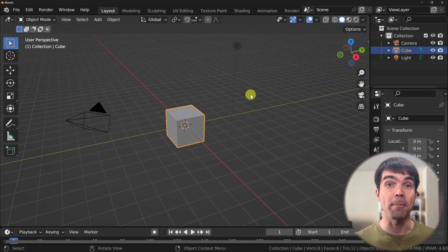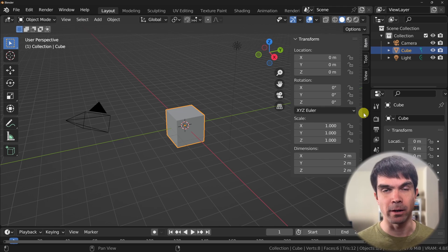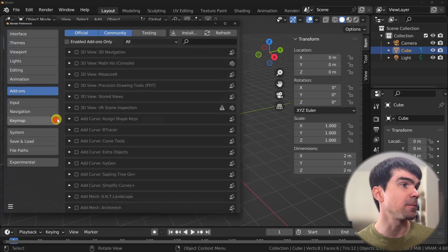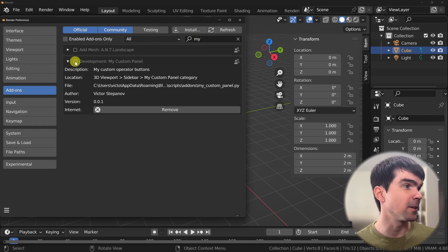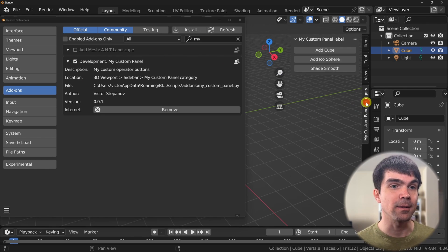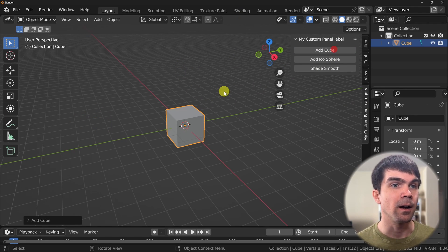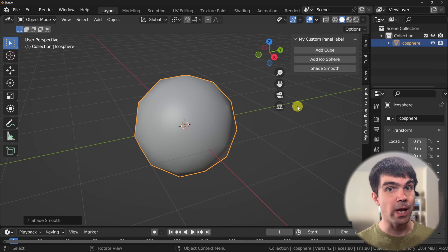I'll restart Blender to show that our panel no longer exists. Back in Blender — no custom panel, which means we can now enable it. Going to Edit > Preferences and searching for our custom panel, we find it. Hitting the enable checkbox immediately brings back our custom panel. We can add a cube, add an icosphere, and shade smooth — everything works perfectly.